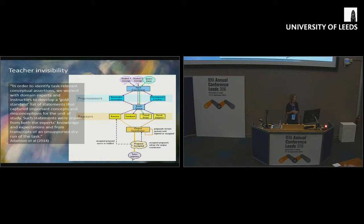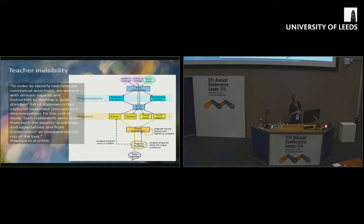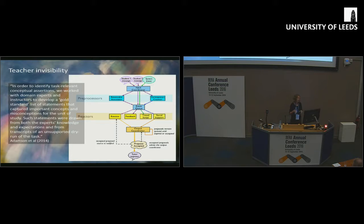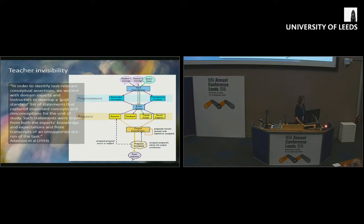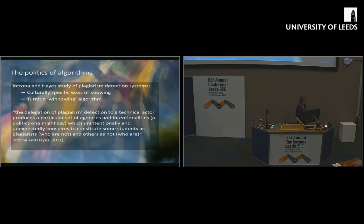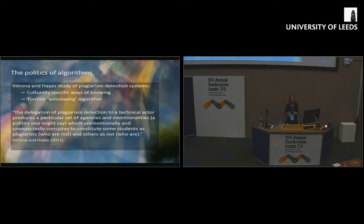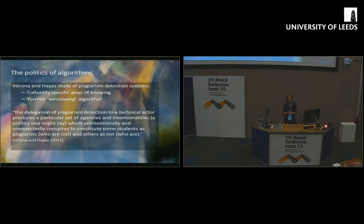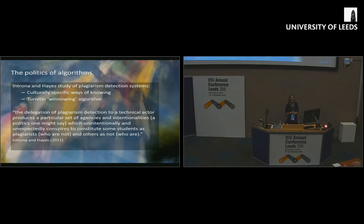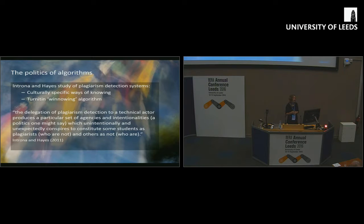Eventually I found a sentence or two which kind of covered this. It said, well, we worked with domain experts and instructors to develop a gold standard list of statements. So, okay, no teachers, but we have at least domain experts and instructors.